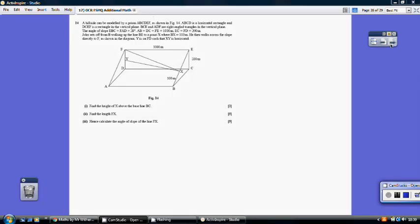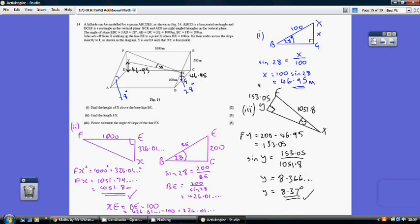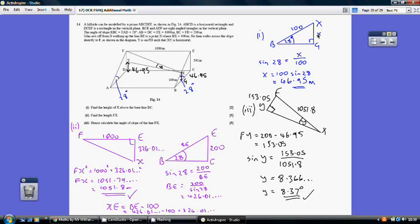Question 14, part 1. We need to find the height of X above the baseline BC. Looking at triangle BGX, where G is directly below X on the ground, I know angle XBG = 28° and hypotenuse BX = 100. Using sin 28° = opposite/hypotenuse = x/100, we get x = 100 sin 28° = 46.95 metres.